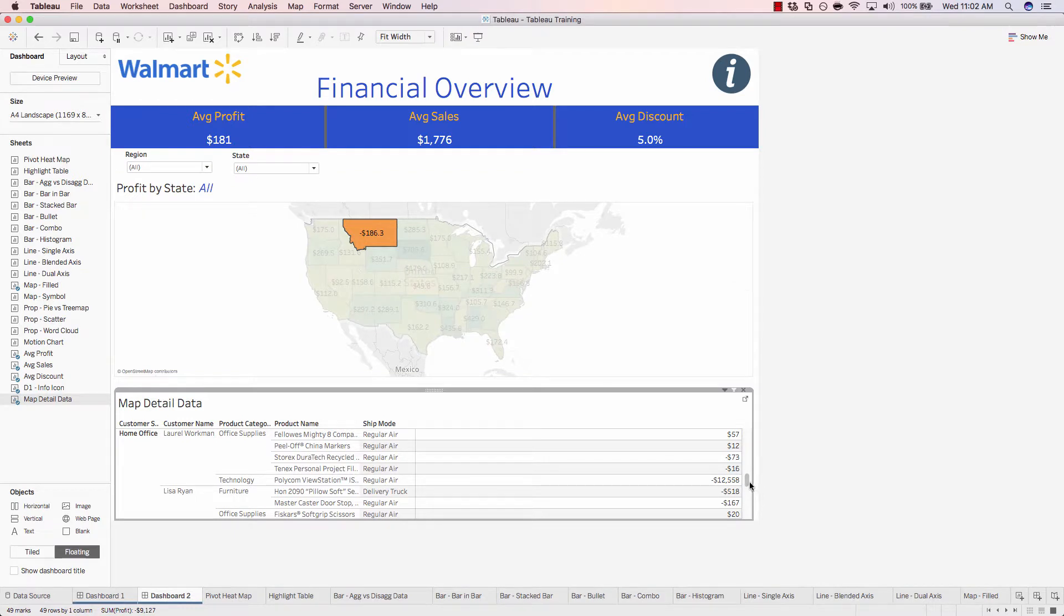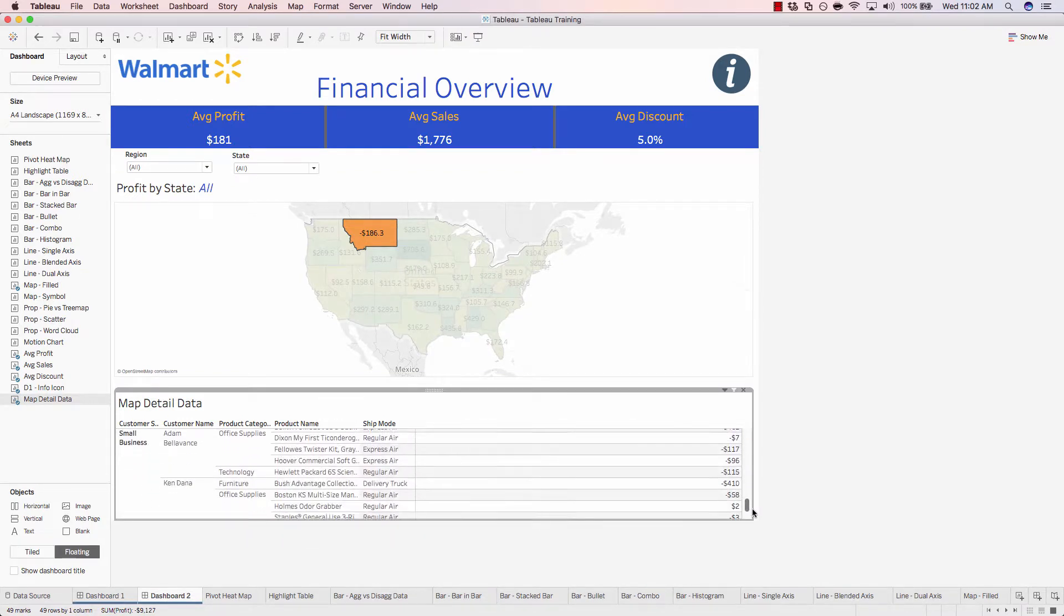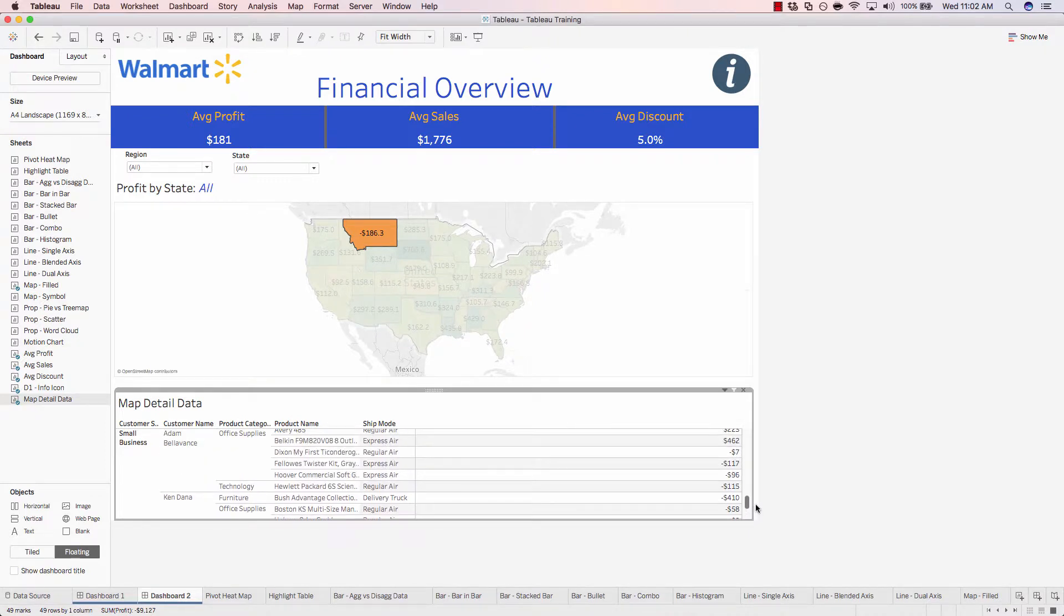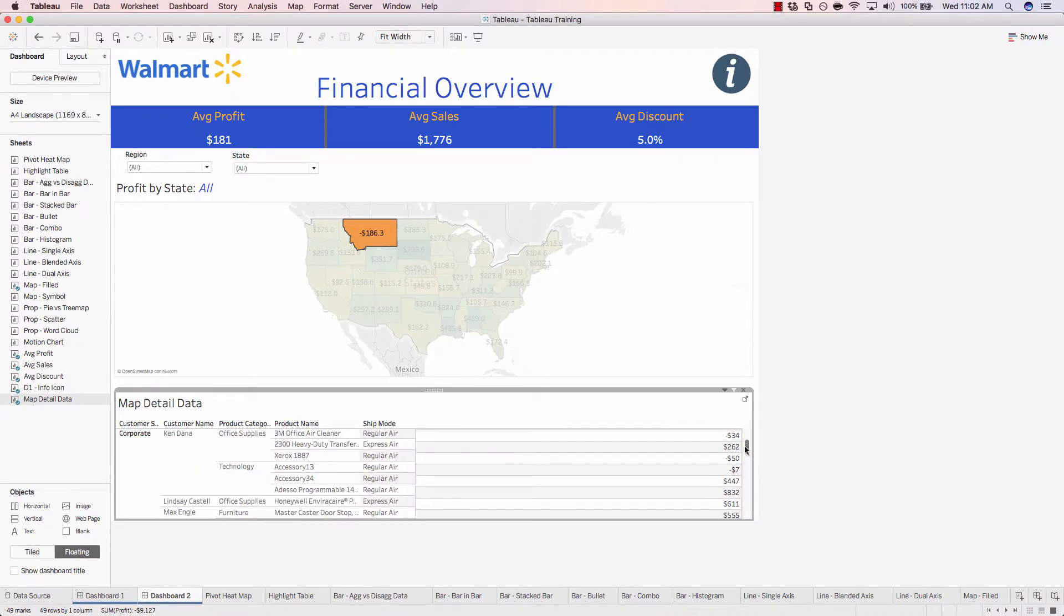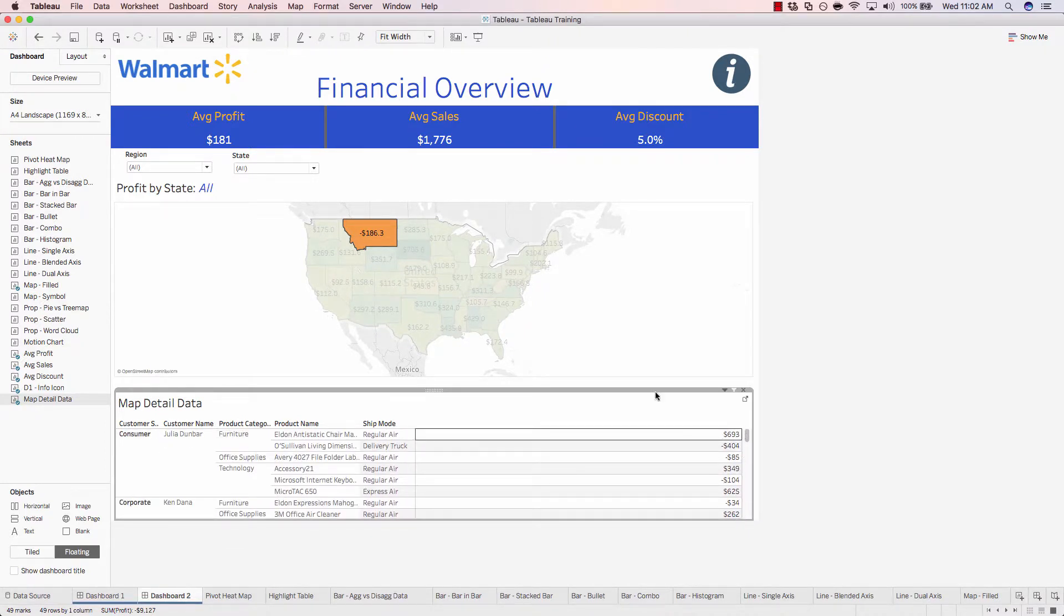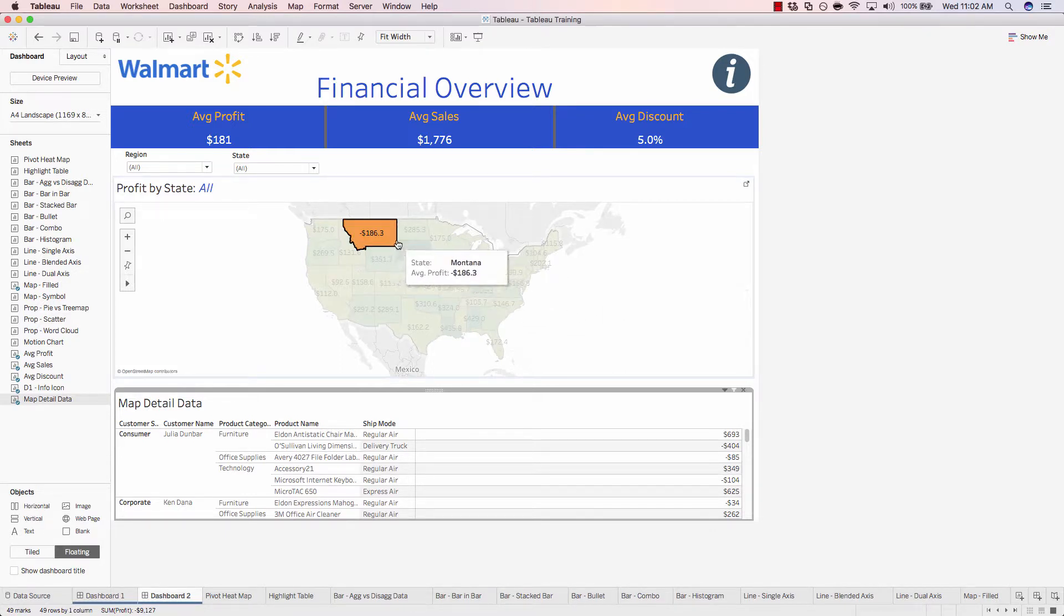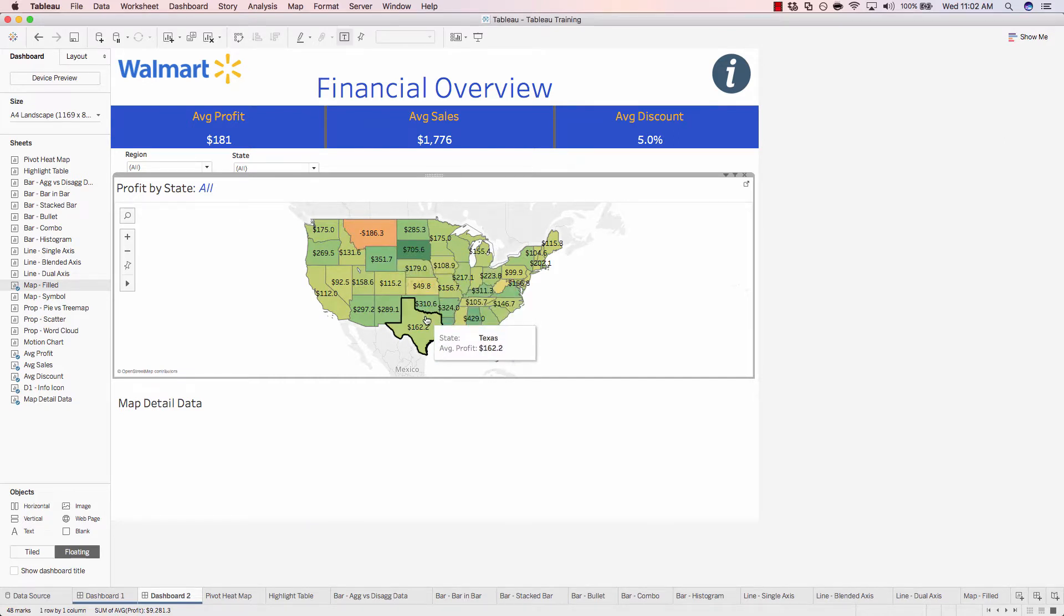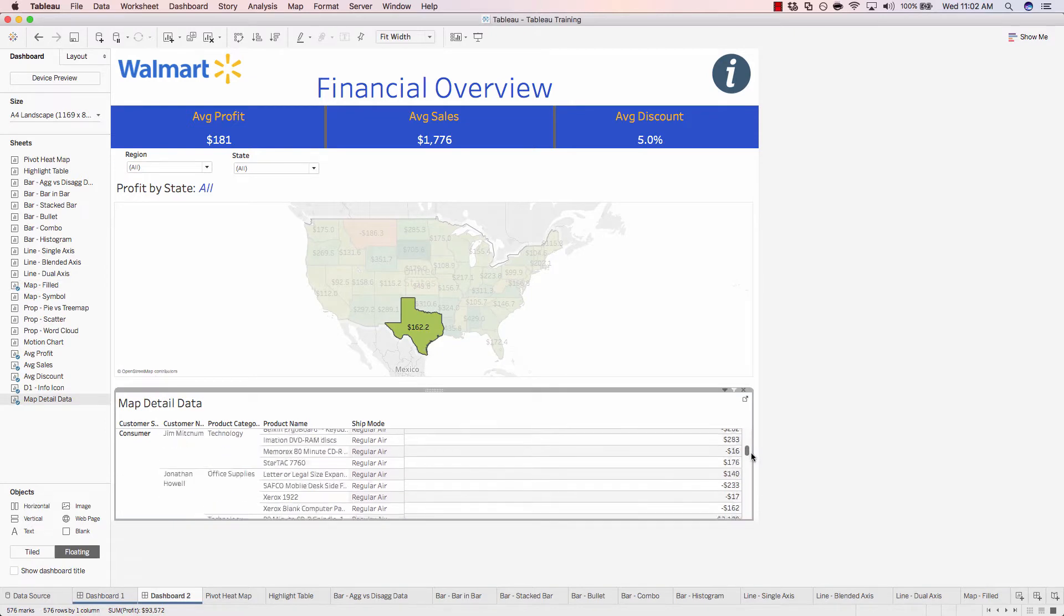So by accessing this detailed data, you can quickly and easily dive right in and gain insight that you otherwise would not be able to. And now let's look at how quickly we can analyze a new state. We'll simply deselect Montana and click on Texas. And right away, now we're analyzing Texas.